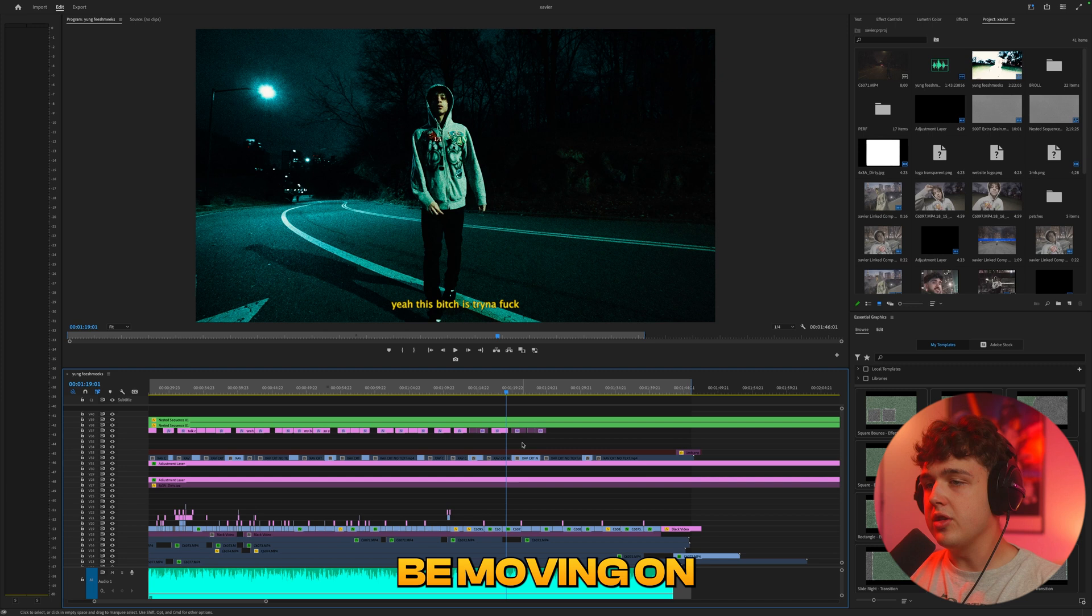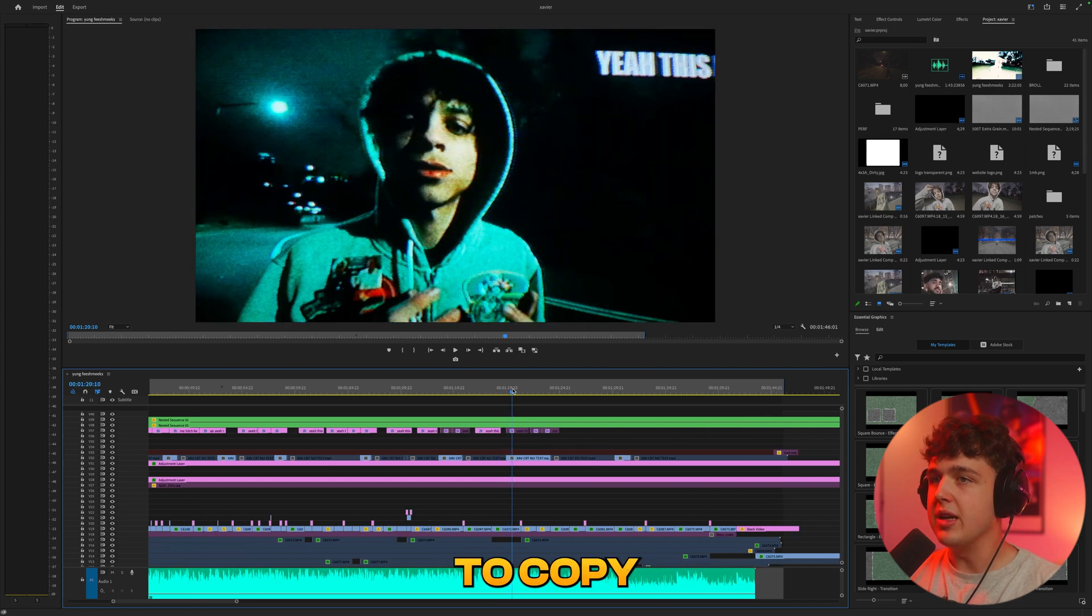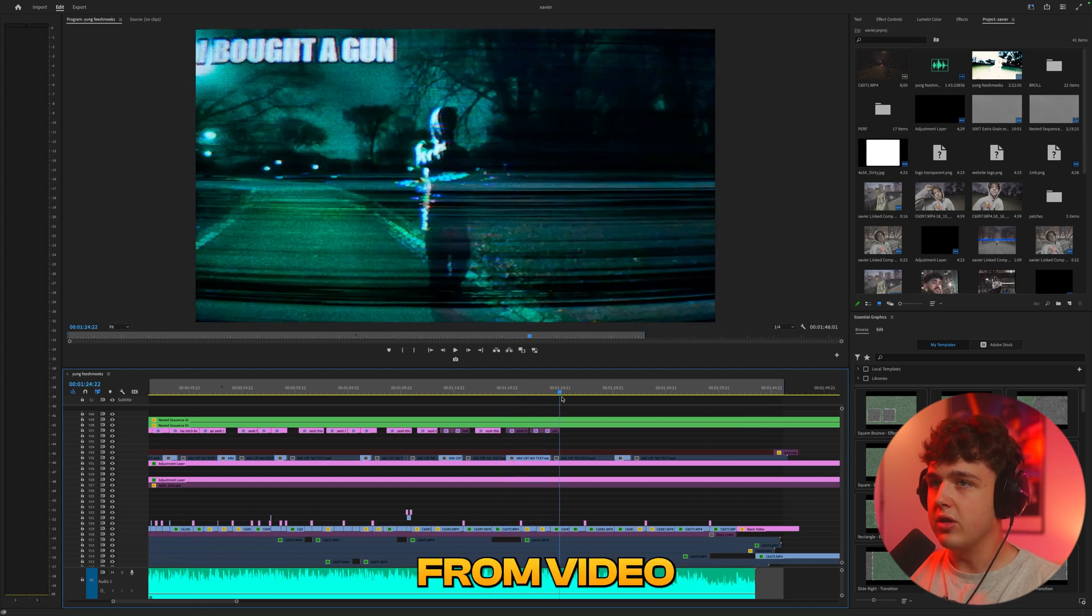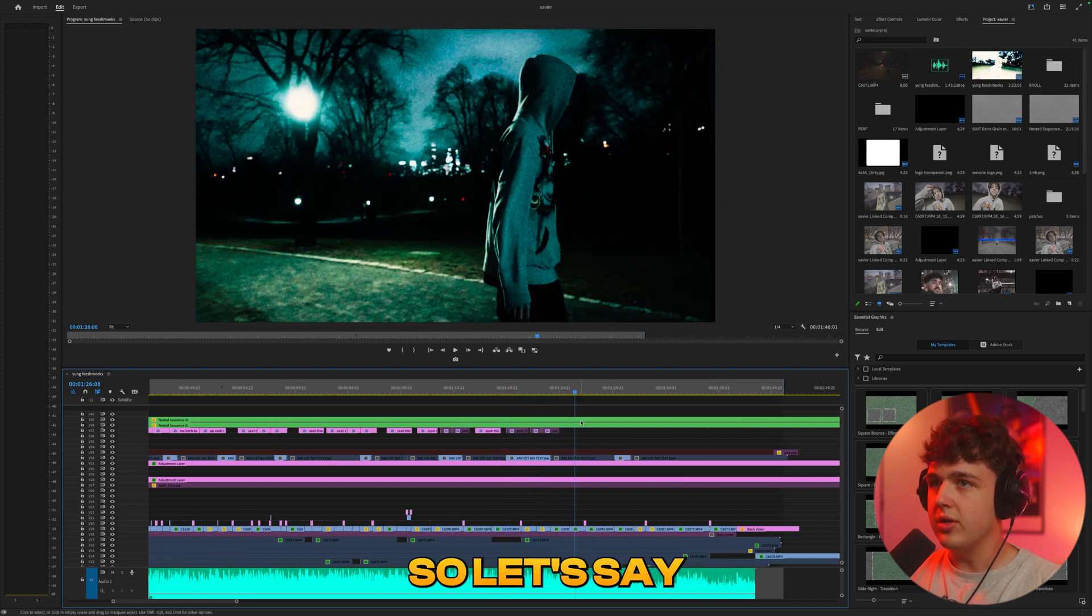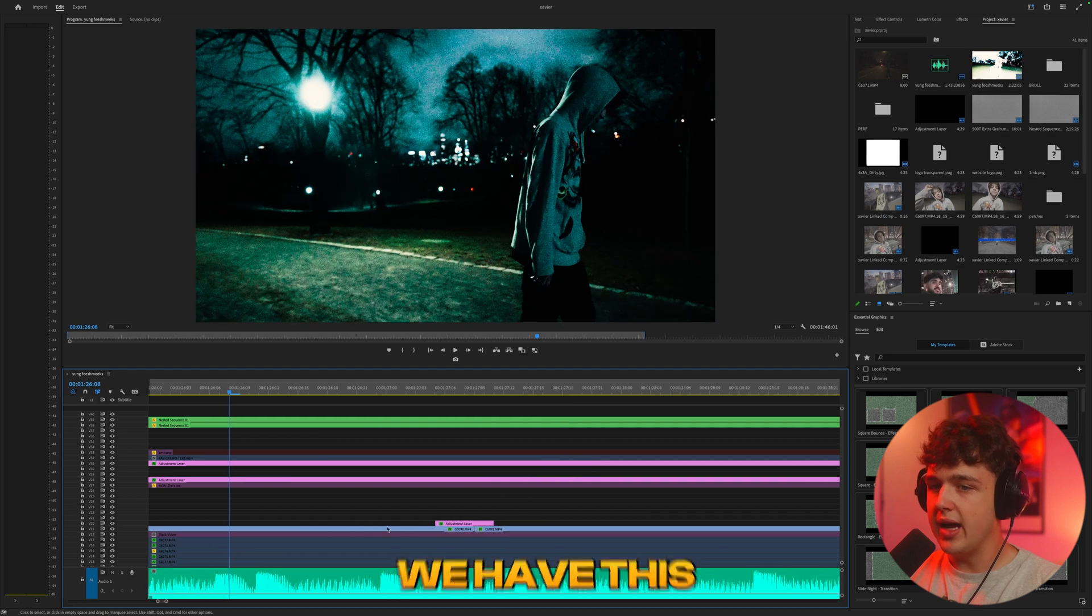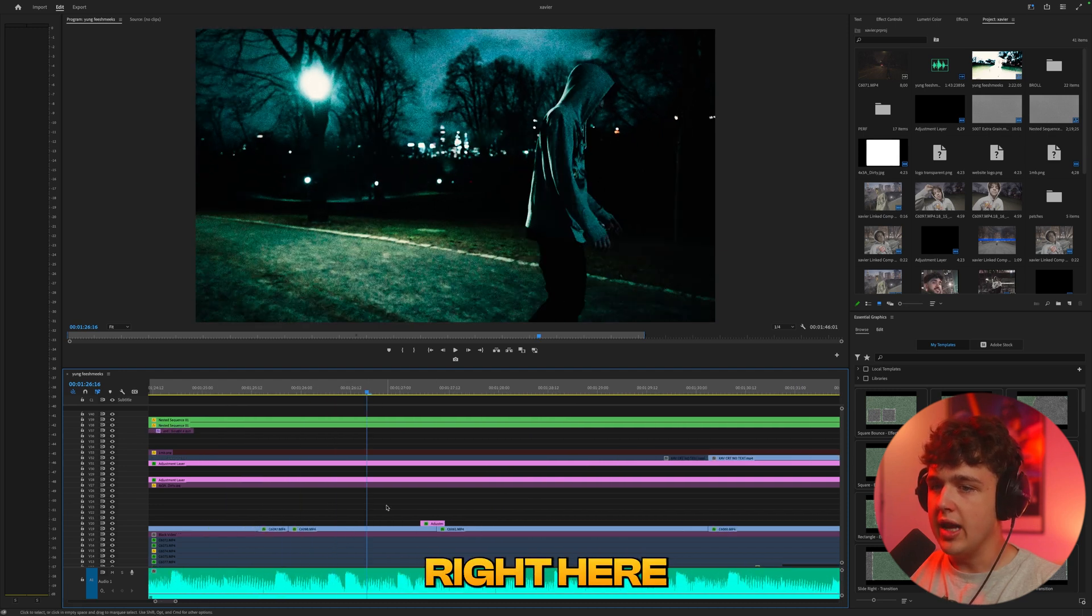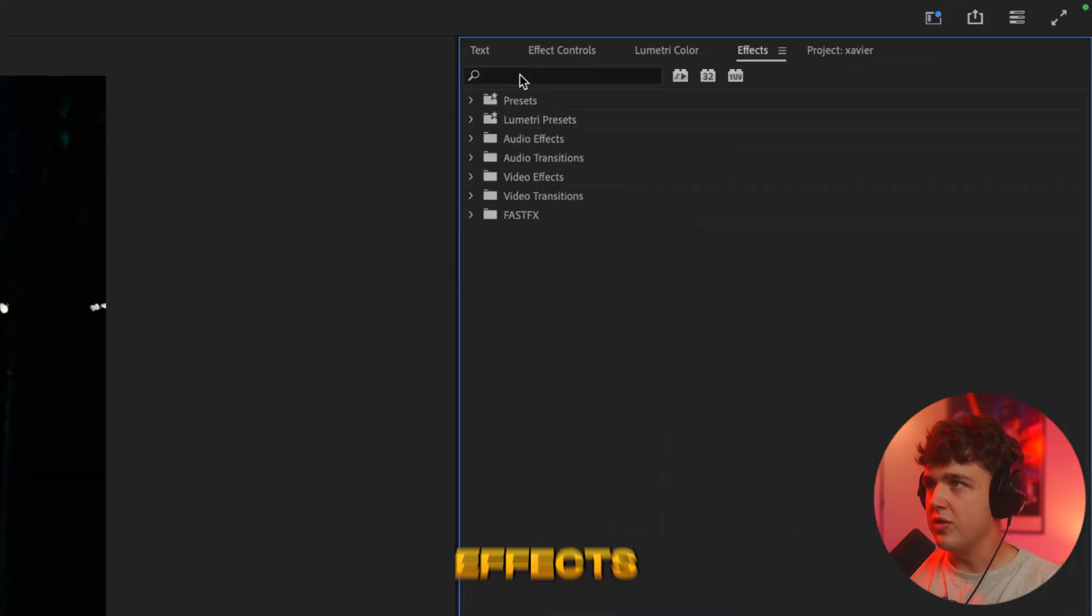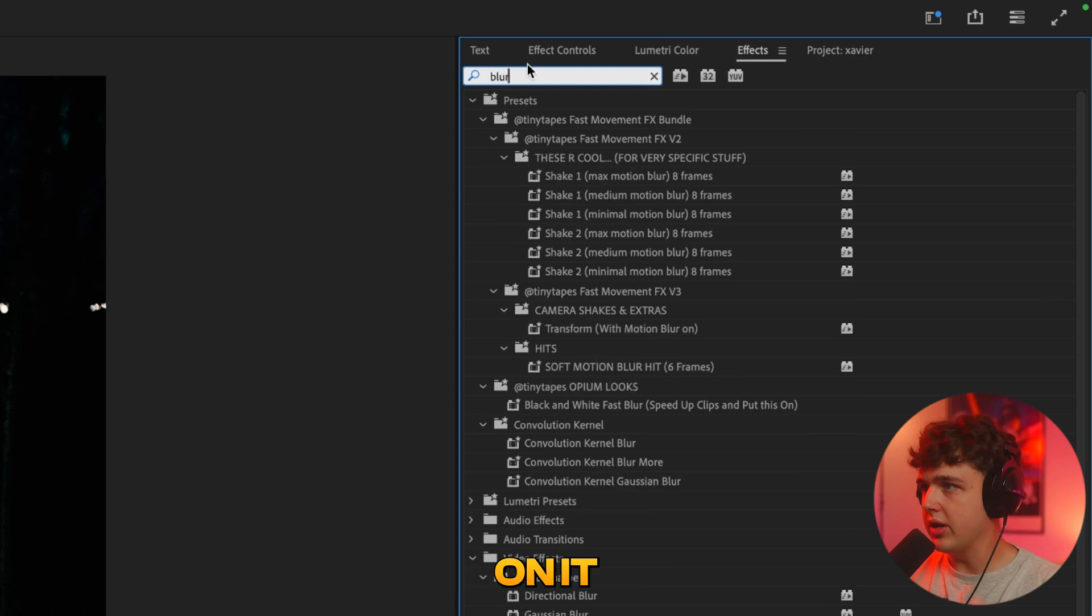Next we're going to be moving on to a really easy way to copy and paste certain settings from video clips onto another. So let's say for example we have this video clip right here and we're going to click on it, go into effects and let's just put like a blur on it.